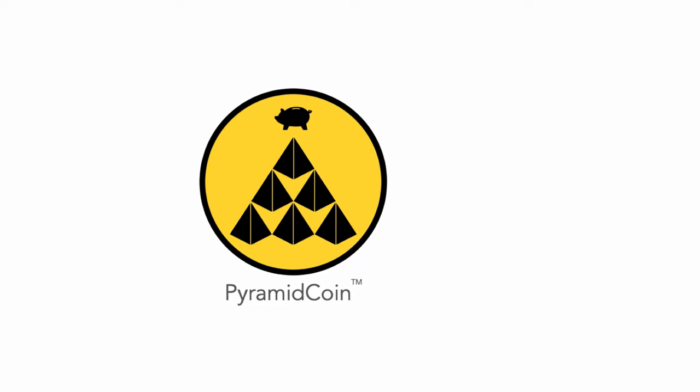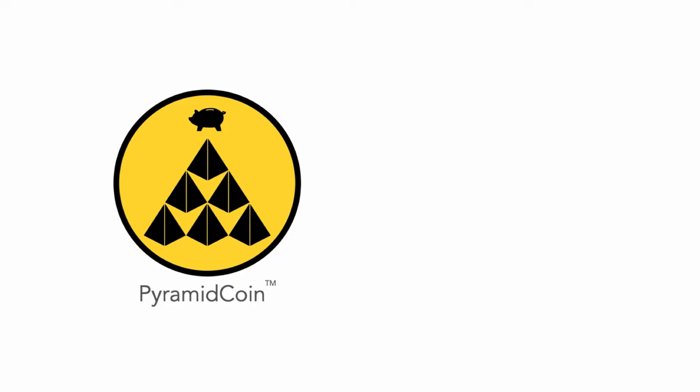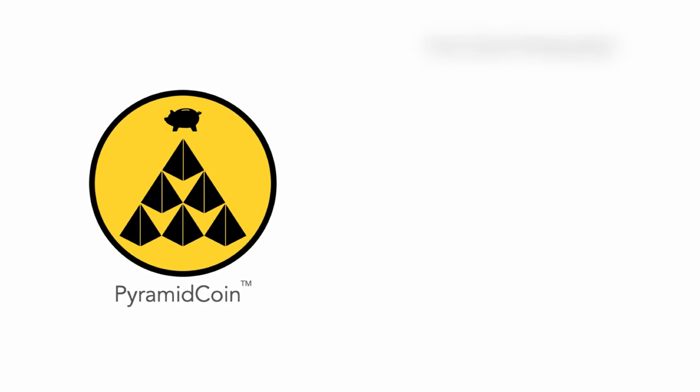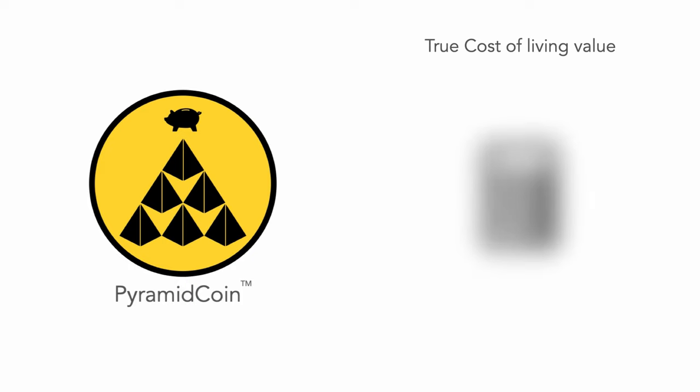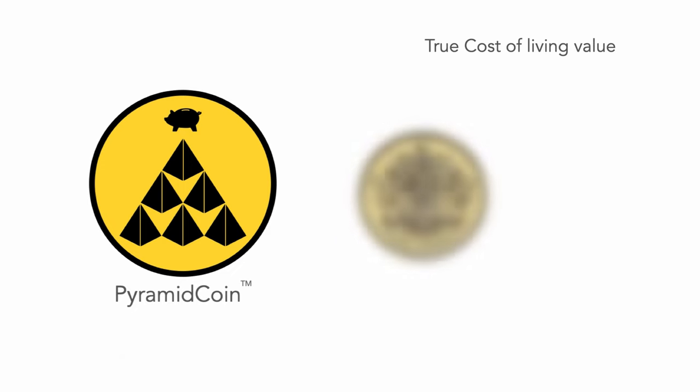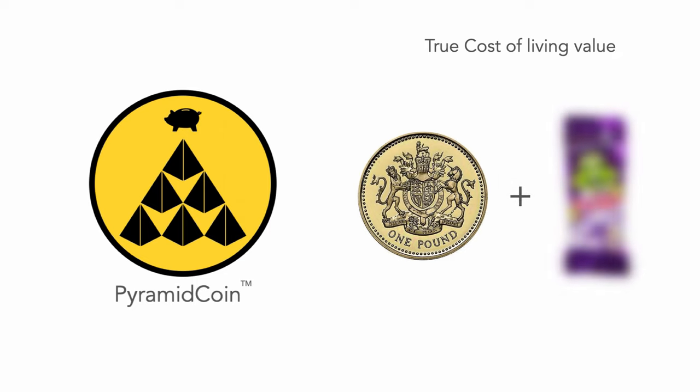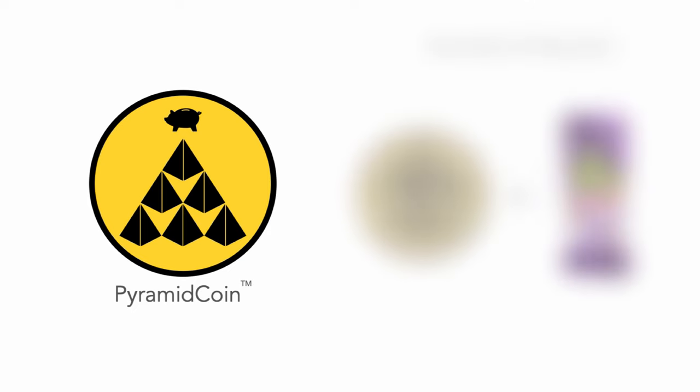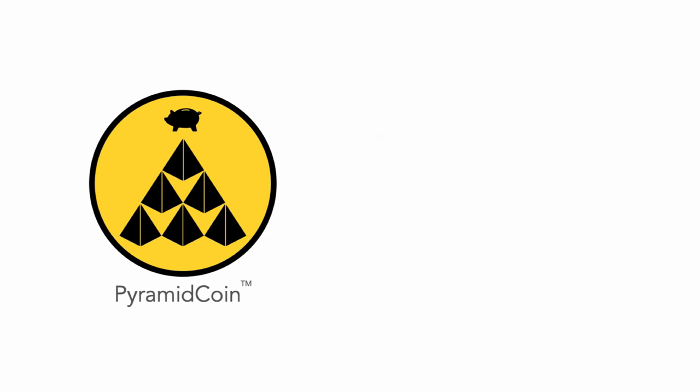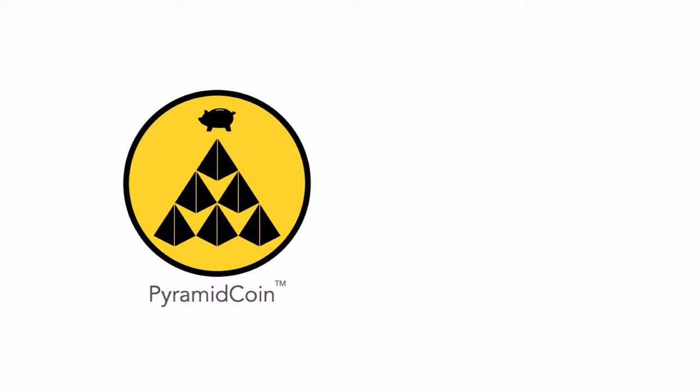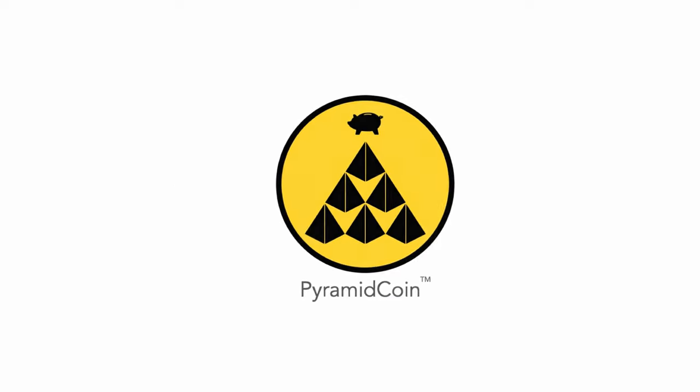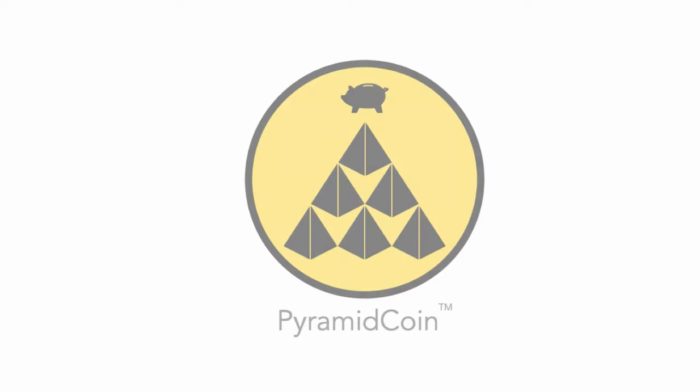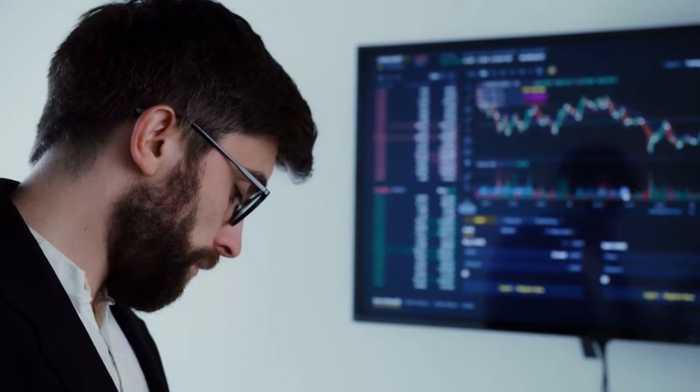Each pyramid coin will be directly linked to a true cost of living value. The value of each coin will have a simple algorithmic calculation. One pound plus the universal benchmark of UK inflation: a Freddo bar. This will ensure fair and consistent tracking against the UK economy and prevent any outside trade impacting the price of Pyramid Coin.